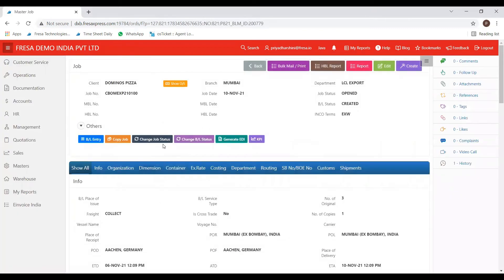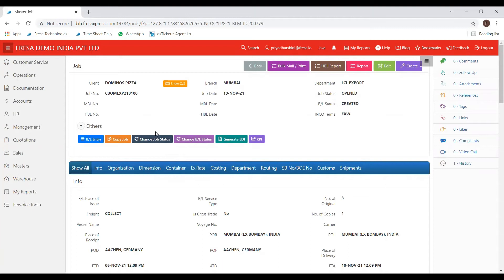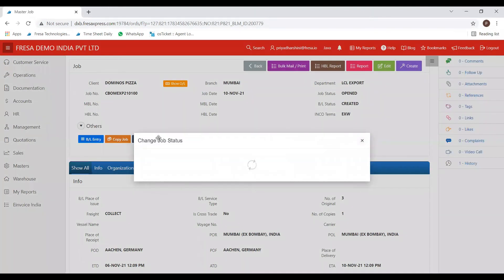Then you will be on a page looking like this. Here you can see the summary of the job you have created. If you want to cancel the job, then click on change job status option.